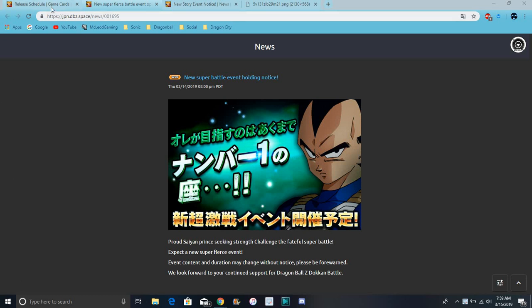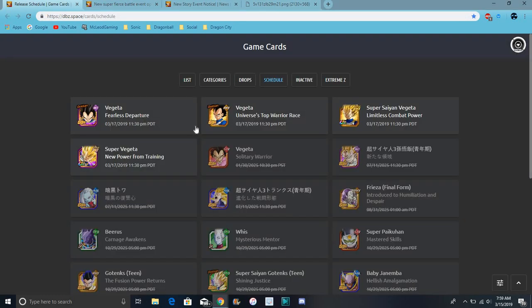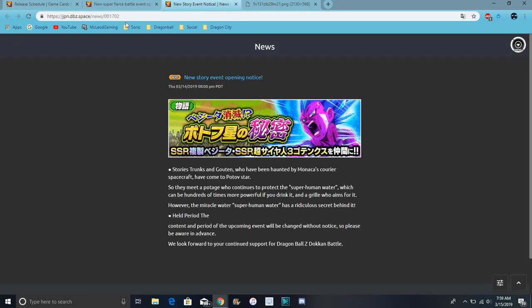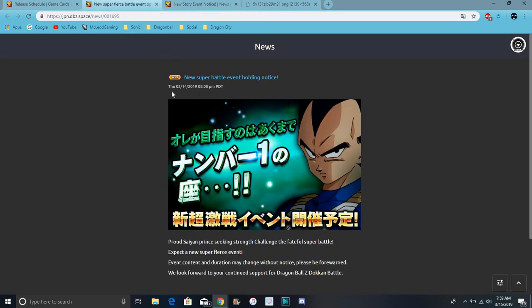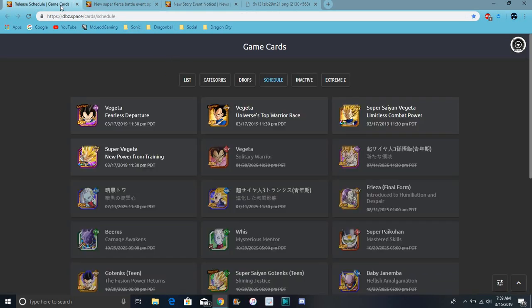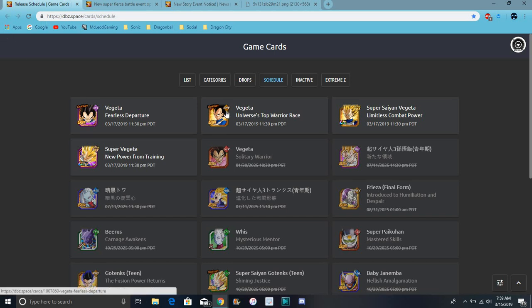So I'm going to go over everything really quick. This is for global and JP coming out I think simultaneously at the same time. I think it's coming out on the 17th cause we did get the in-game announcement. They tend to wait and stuff. So yeah, this is the new Vegeta right here.